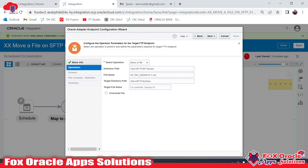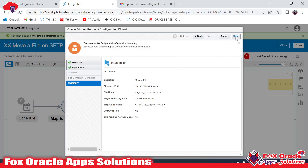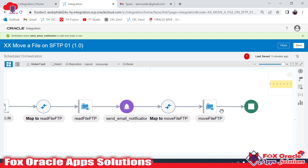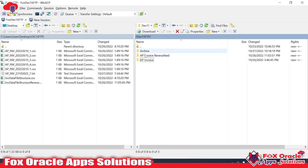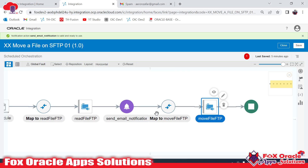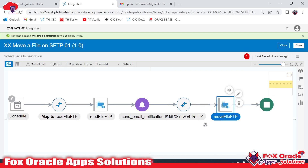For the source directory I'll copy and provide the same source path. For the target directory I'll copy the archive directory path and provide it here. For the source file name I'll get the file name from the server configuration. For the target file name - what we want to name it after moving - I'll copy the filename and append something like 'arc' so it can be considered as an archival file. When a user wants to use the file again they can remove the extra extension. Click Next and Done.